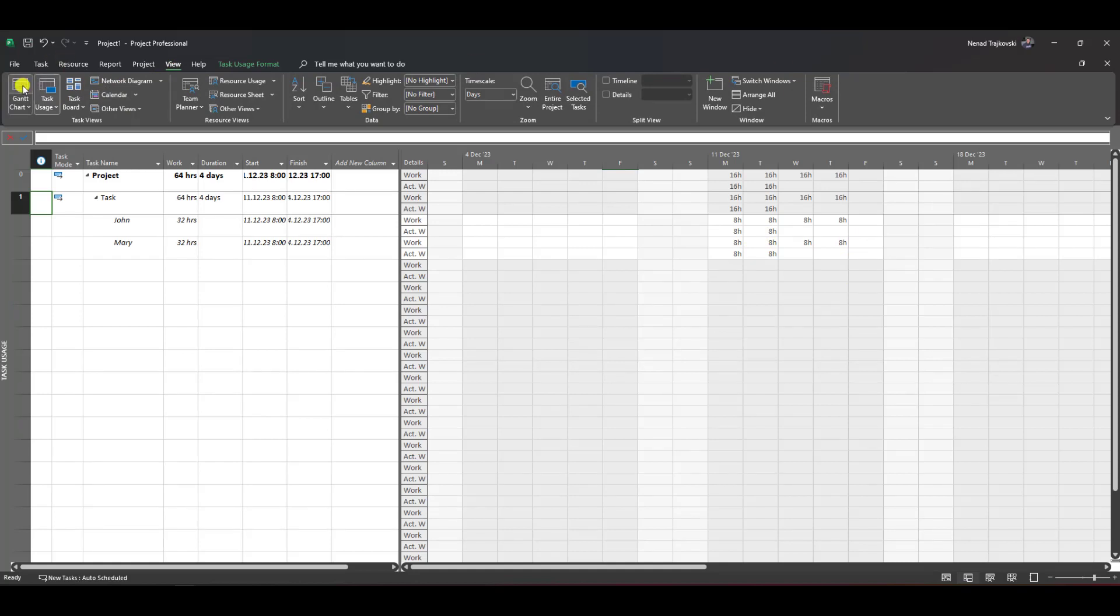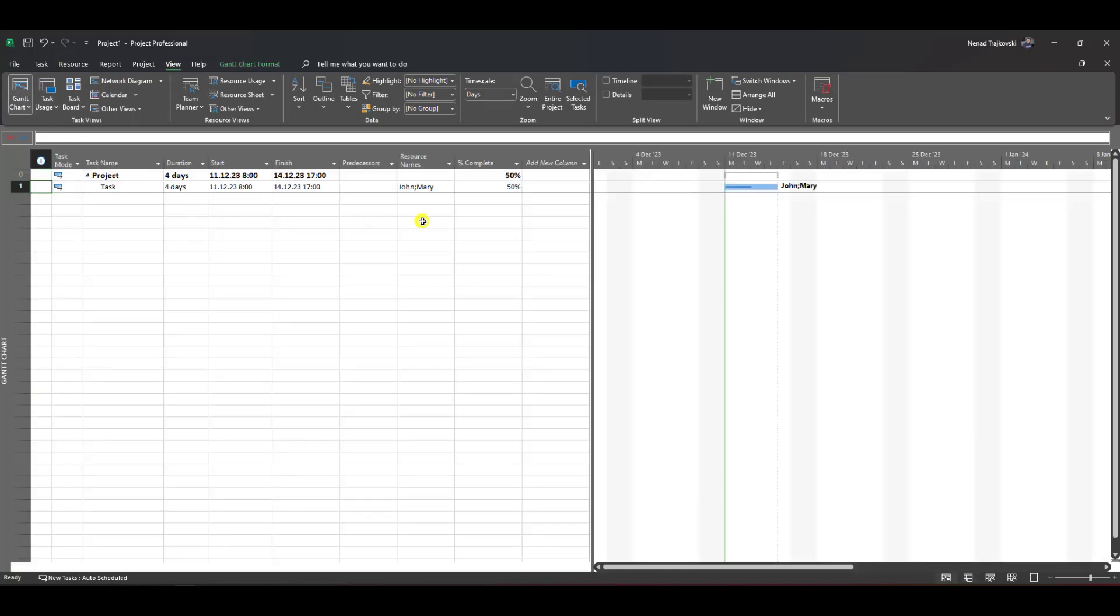Let's say for some reason I don't want John and Mary. Maybe I made a mistake, or I need different resources. John and Mary aren't with us anymore, or for whatever reason, you need to delete those resource names.